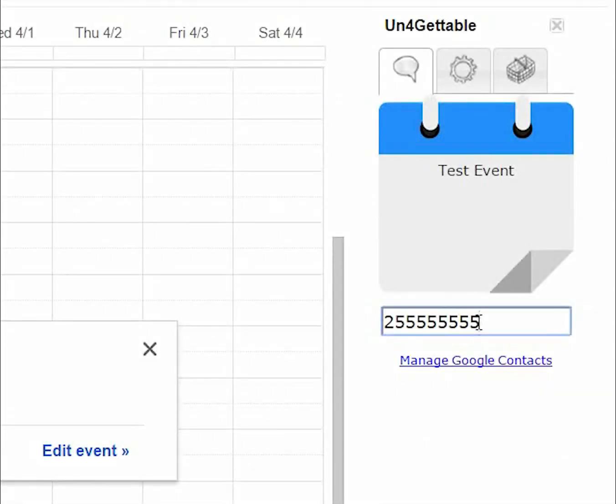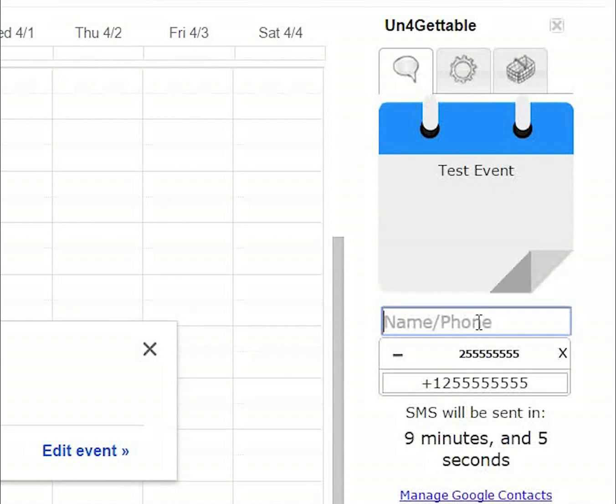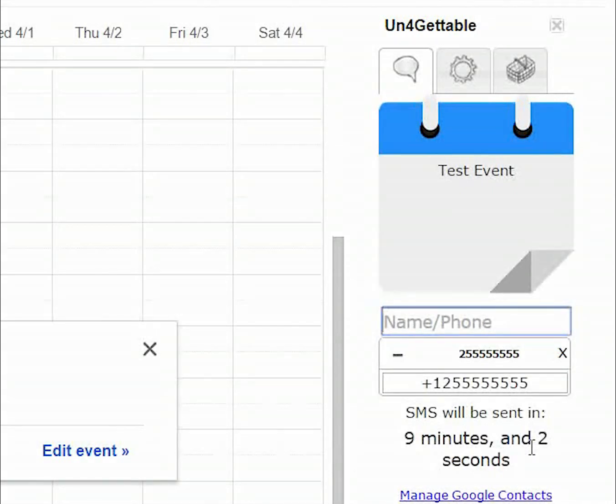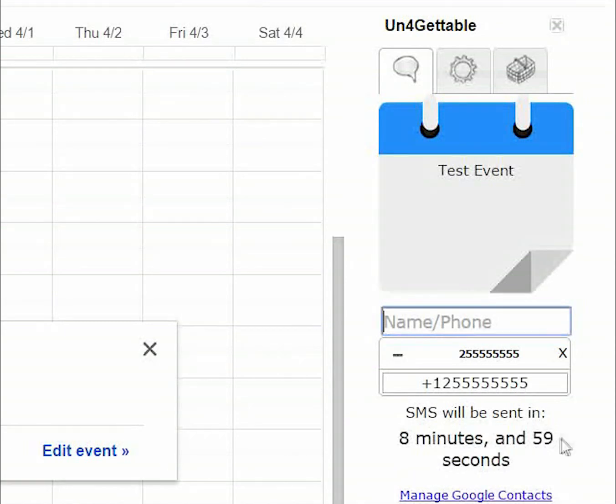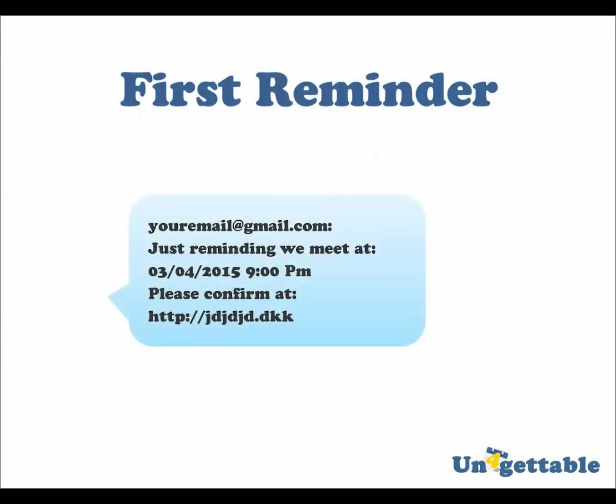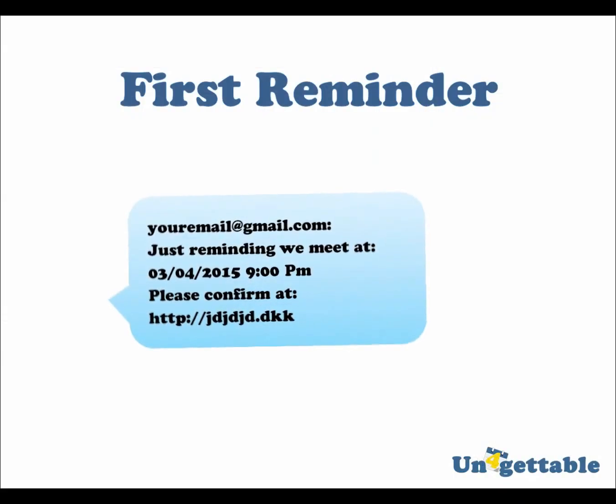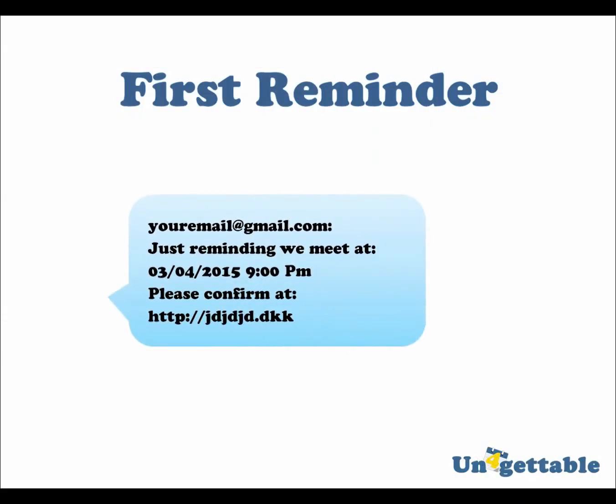Once you click enter, the clock will start running, showing you the time left until your message is sent. When the clock hits zero, you will get a text message reminder saying something like this.